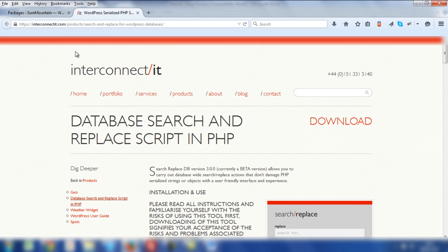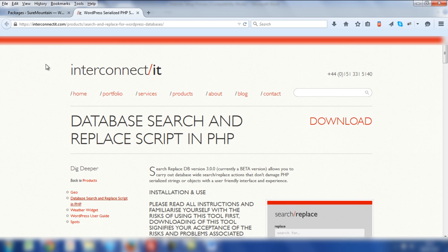I'm going to do a video on exactly how to use this script and make sure that you follow the instructions of changing information correctly. When you use this script, you've got to be careful because you're going to be changing a lot of information in your live site and it could break things. So you do need to be careful how you use this script.